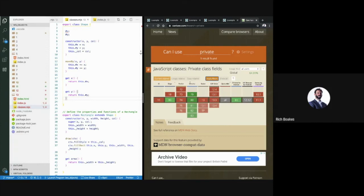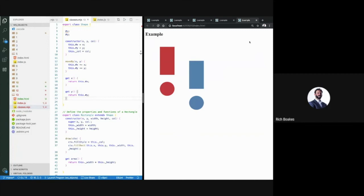That was a quick fly-through of classes. You can use classes to structure your code better, and they can be very useful.